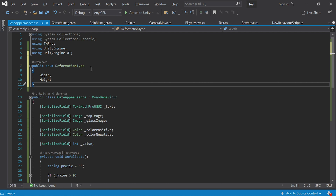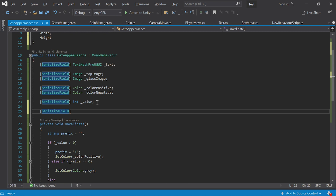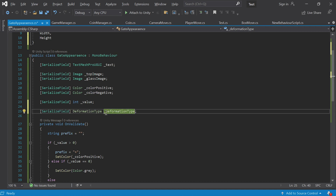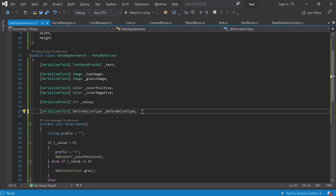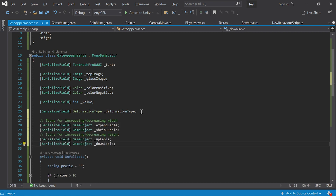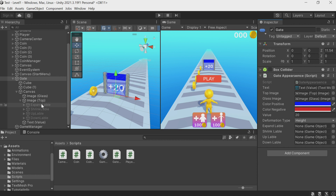We announced this enum and now we need to create a variable of this type inside the GateAppearance object. I'll add a new field — let's call it '_deformation' of type DeformationType. Let's see what it looks like in Unity right now. A new field has appeared in the inspector where we can choose one of the two options. Now let's make the deformation type determine which icon we see. To do this we need to add new fields — here they are: these are the game objects of the icons: expand, shrink up, and down. Let's add them all to the inspector.